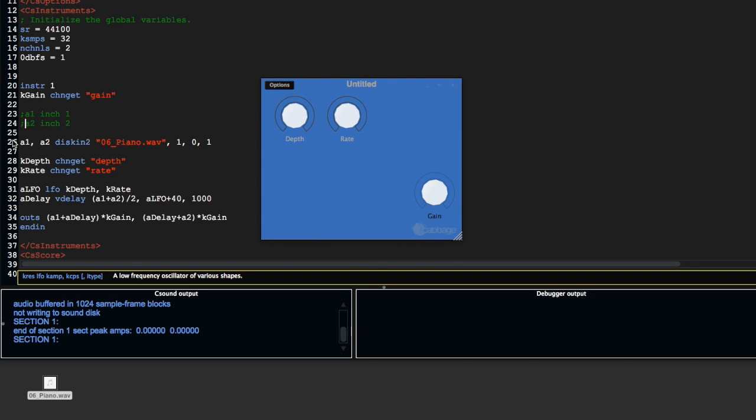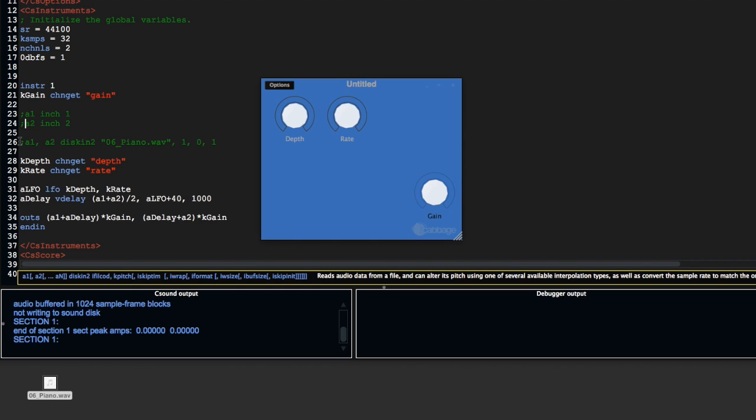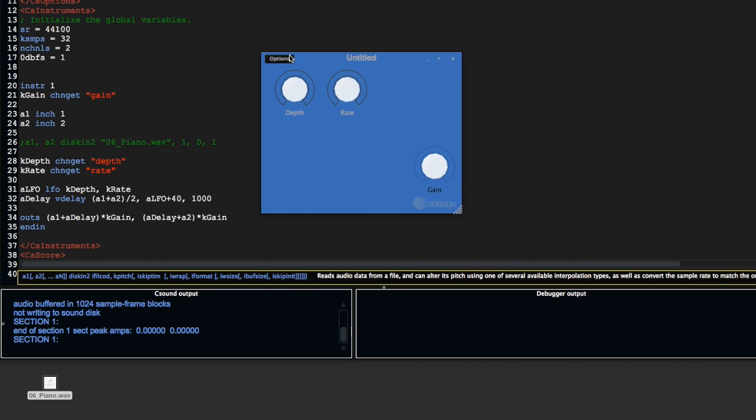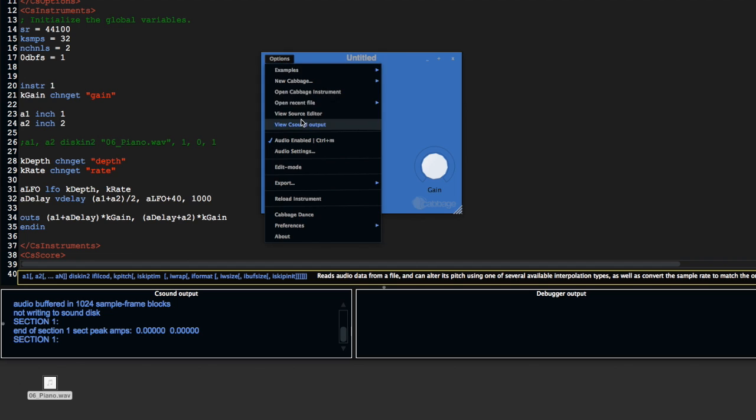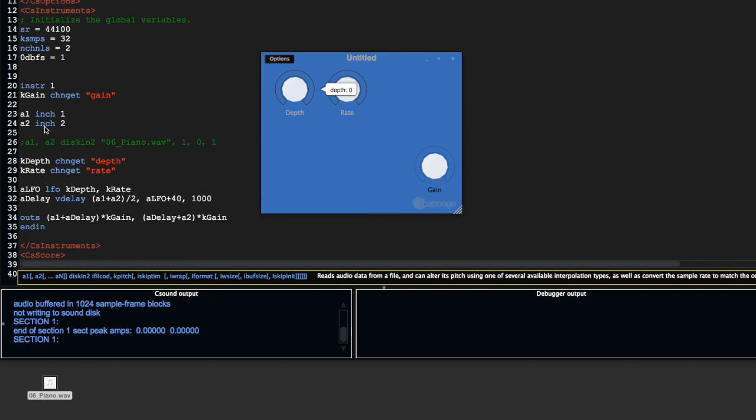When I'm ready for production, when I'm ready to use this as a plugin, I'm going to save it and export it. The steps I took there—I basically took out this diskin2 and put back in a1 and a2 inch, inch1 and inch2.